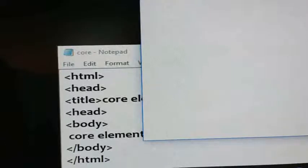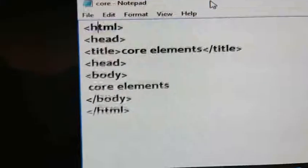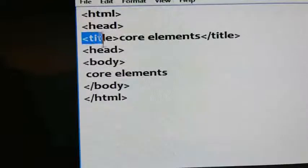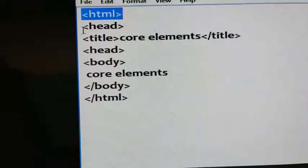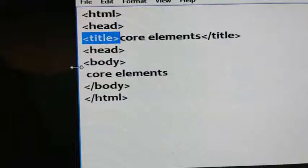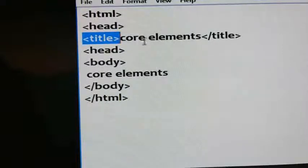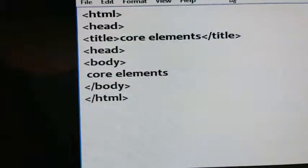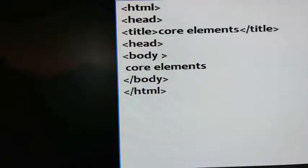For core elements, there are mainly four elements: one is html, second is head, third is title, and fourth is body. Title is used to give a title to the webpage — whatever title you have given, 'Core Elements', that title is displayed in the title bar. Now, for the body section we have different types of attributes that I will explain now.